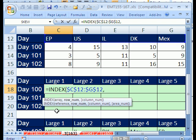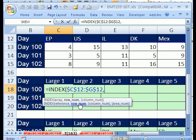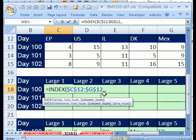Equals INDEX, and the array is simply going to be our column headers, and I'm going to lock it going in all directions. Now, comma, we don't want a row number. I'm going to use column here.